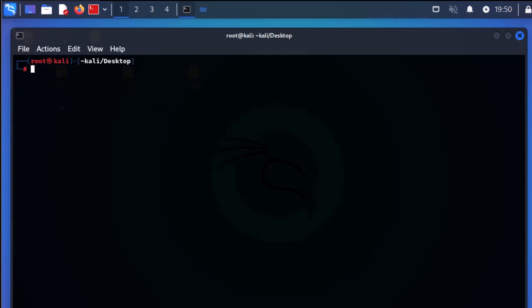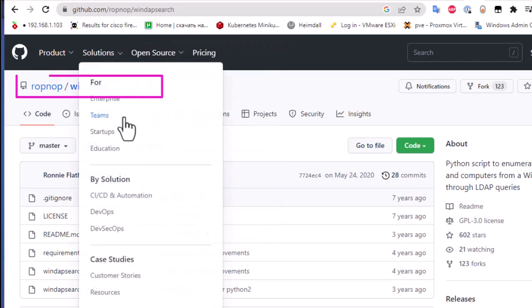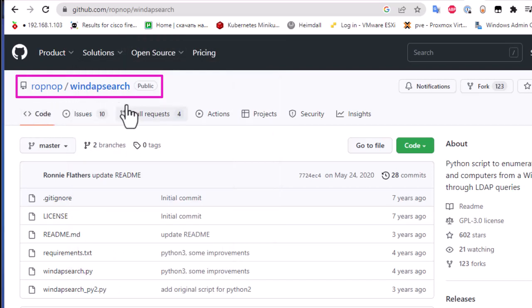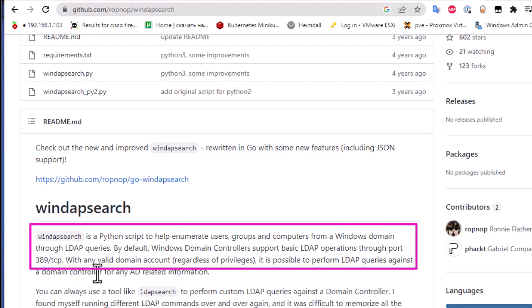Go to your browser and type windapsearch to find the GitHub repo. The repo is under ropnop and it is a Python script. Windapsearch is a Python script to help you enumerate users, groups, and computers for a Windows domain through LDAP queries. LDAP is the protocol used to query Windows Active Directory using TCP port 389.